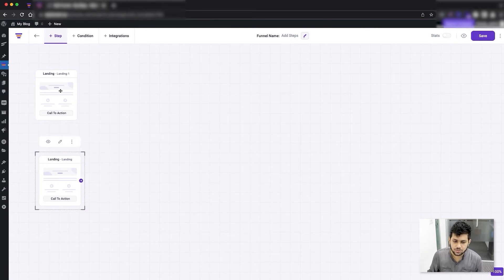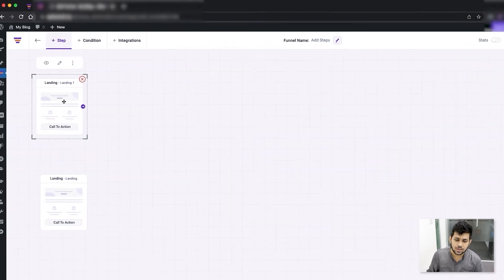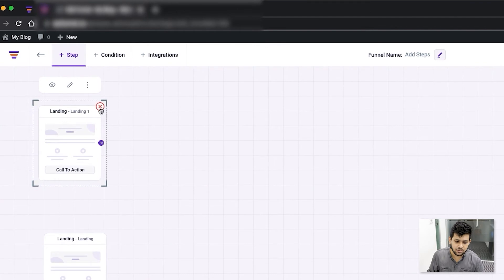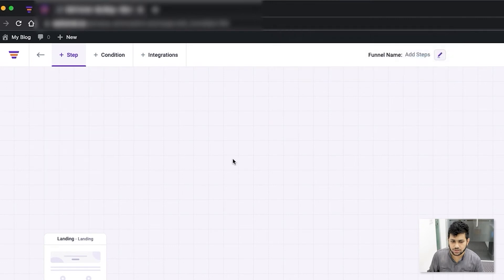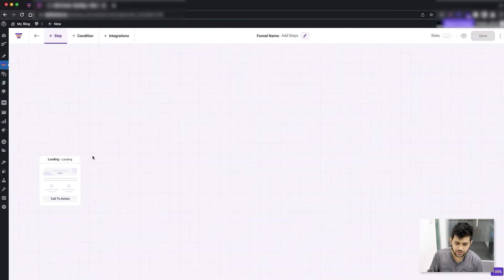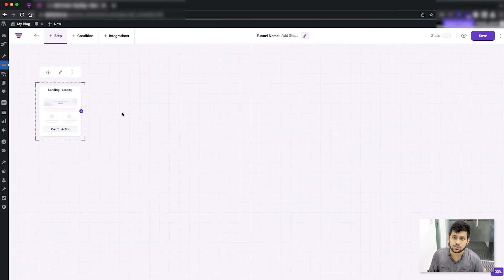To remove a step, select the step and right-click on it with your mouse. You will see a cross icon — click on it and it will ask for a confirmation prompt. Press OK and your step is deleted. That's how simple it is to delete a step.